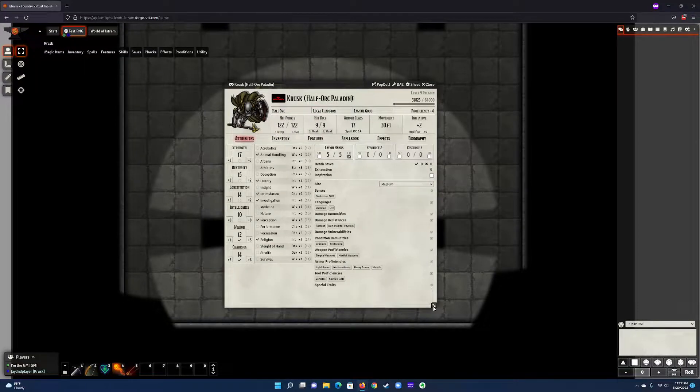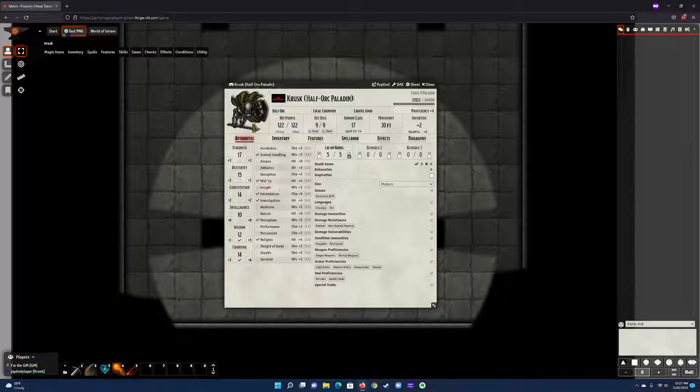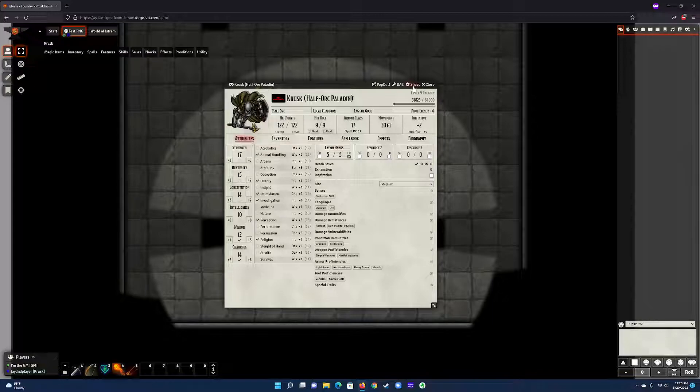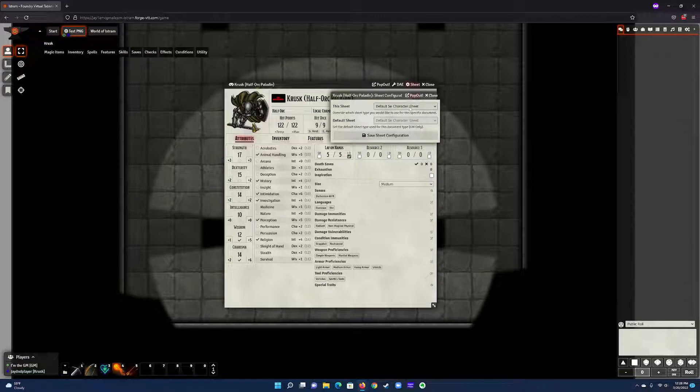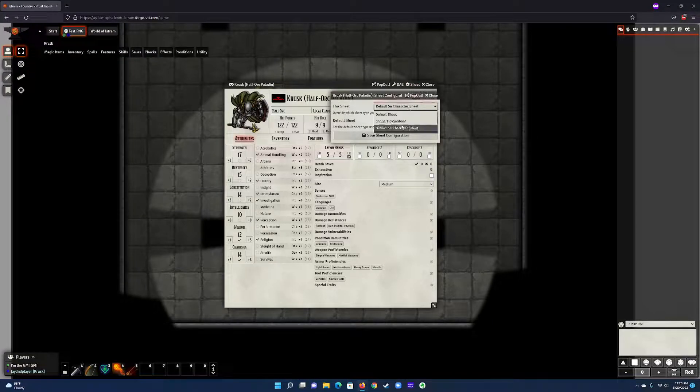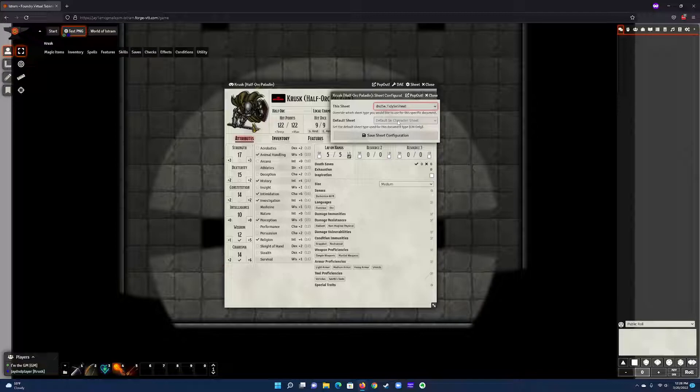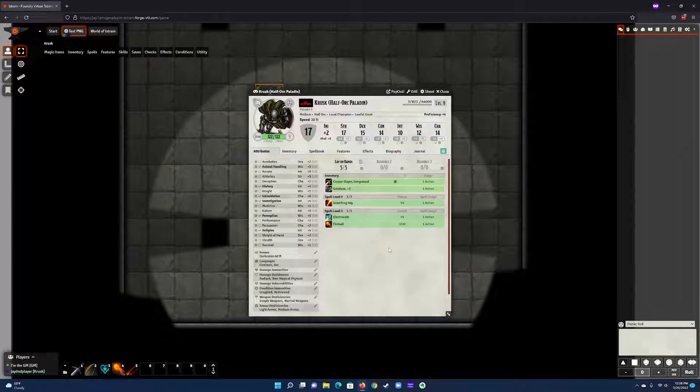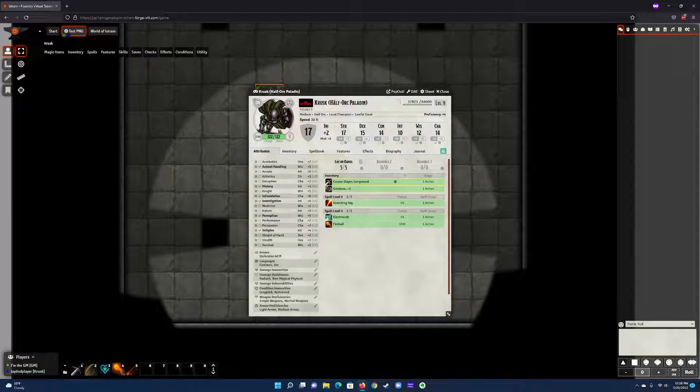If you like this, great, leave it. But if you want to try something else, you can go up to sheet and then pick this tidy 5e sheet. When you do that and save, it's going to give you a different point of view or a different look and feel on the sheet.